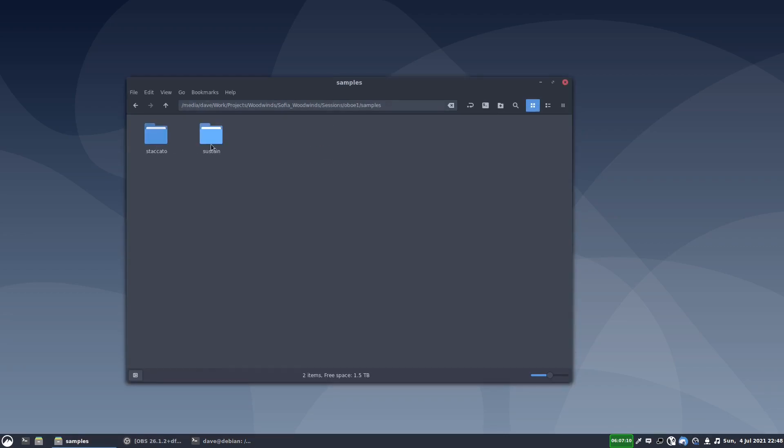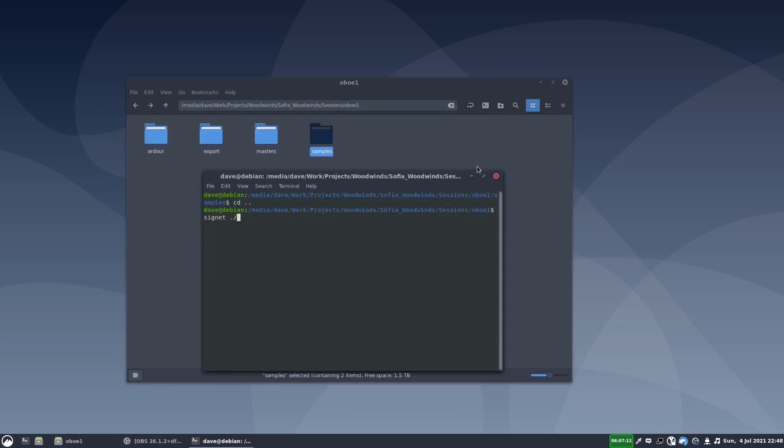That's where I've got these two folders that we were just looking at. So I'll write samples, recursive, and I want to auto-tune them.